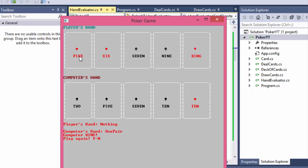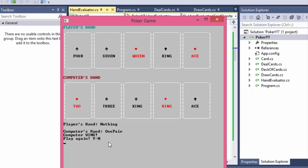Player hand has nothing so the computer wins because it has one pair of tens. Player has one pair with kings, and notice how they are always sorted - like two, three, king, king, and ace or four, seven, queen, king, and ace. That's what we need to display and evaluate - that's the heart of the evaluation process, to have these cards sorted. Player hand: nothing, computer has one pair of two aces, so computer wins.